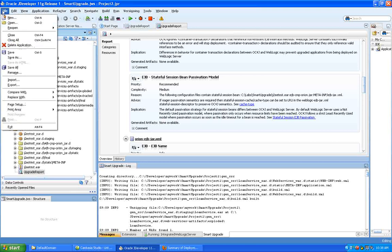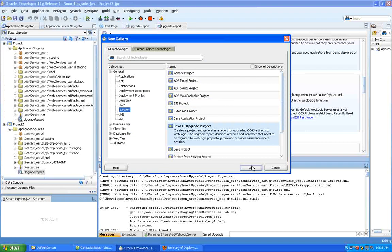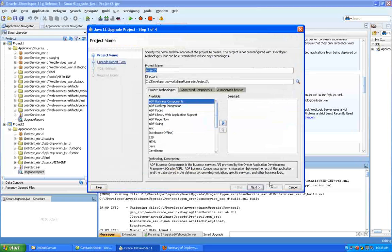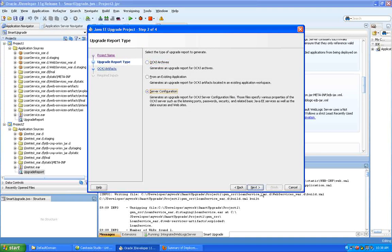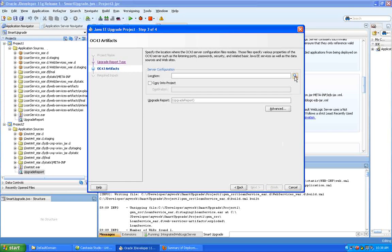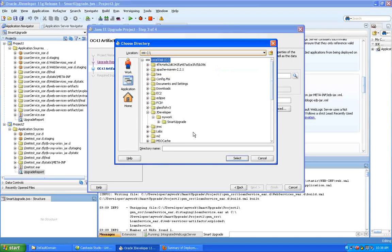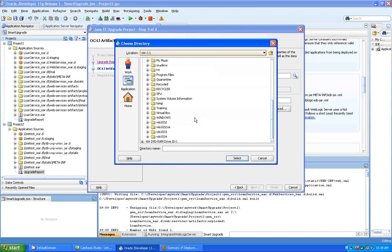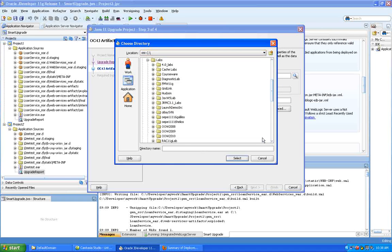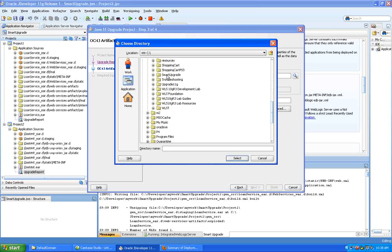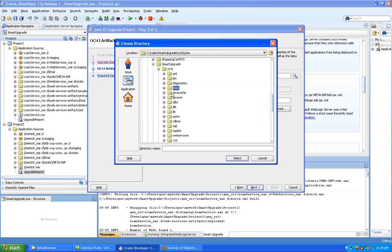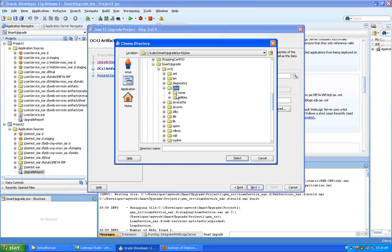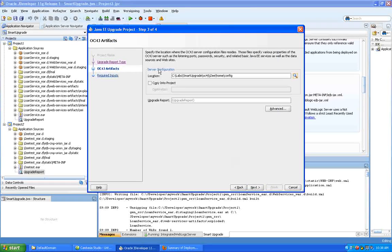So let's just do another new project. There we go. We'll call this project 3. But this time, I'm actually going to generate an upgrade report for the server configuration itself. So this is the OC4J server on which this app was originally running. And I have this set up in here under my project. Again, let's just find where that was. It's here. And smart upgrade. No, that's the wrong place. I'm sorry. Let's just get down in here. OC4J, J2EE, home, config. That's where the OC4J configuration is. And that's what I want to work with.